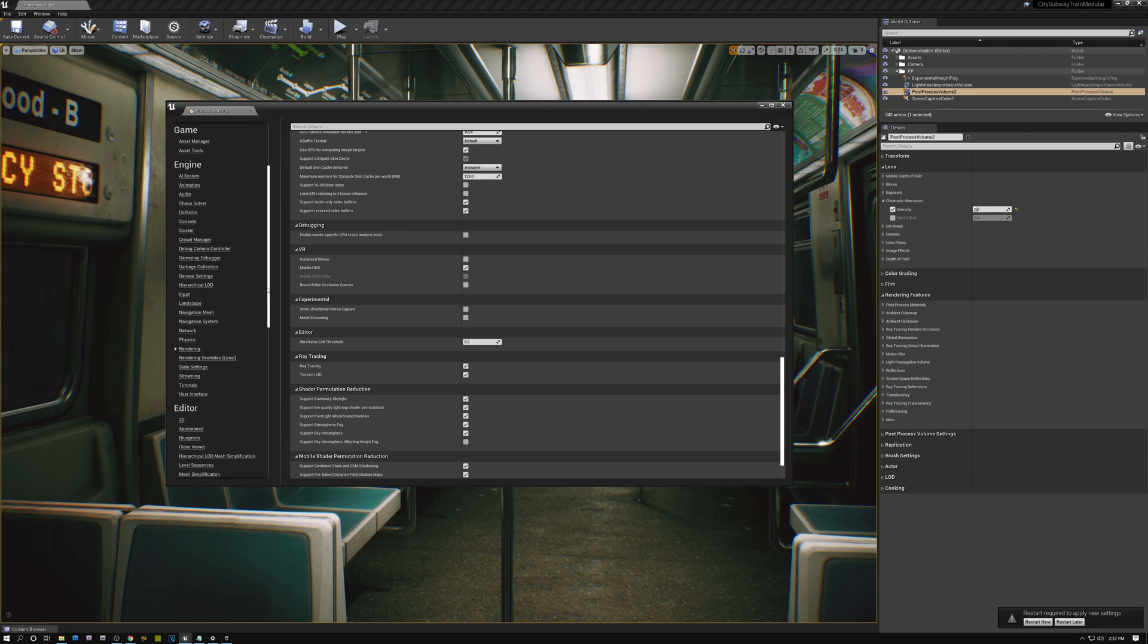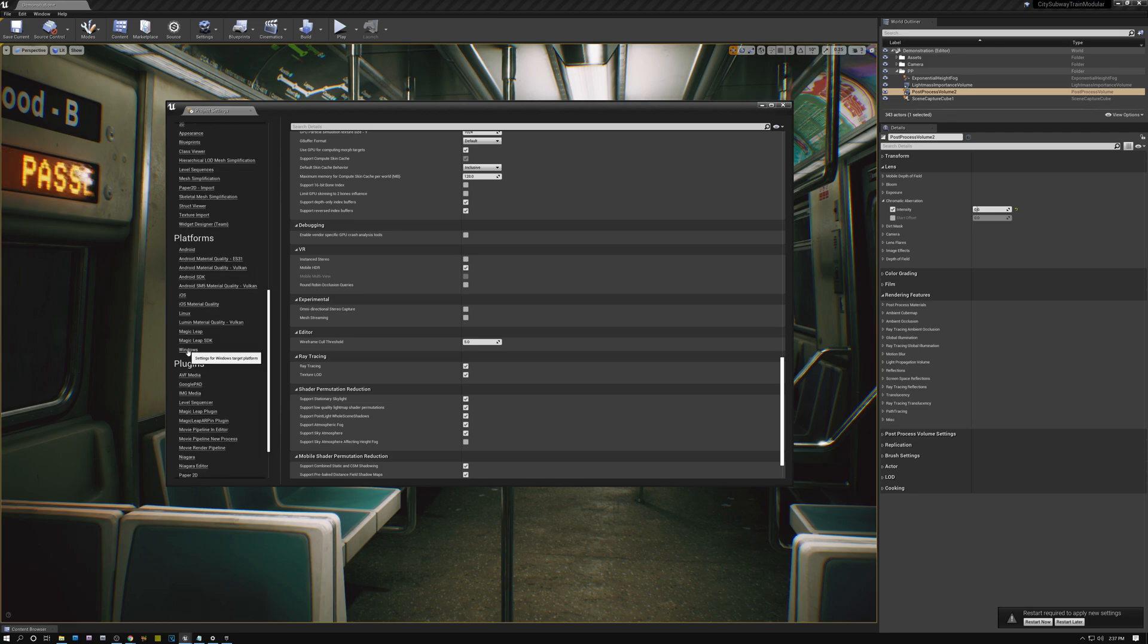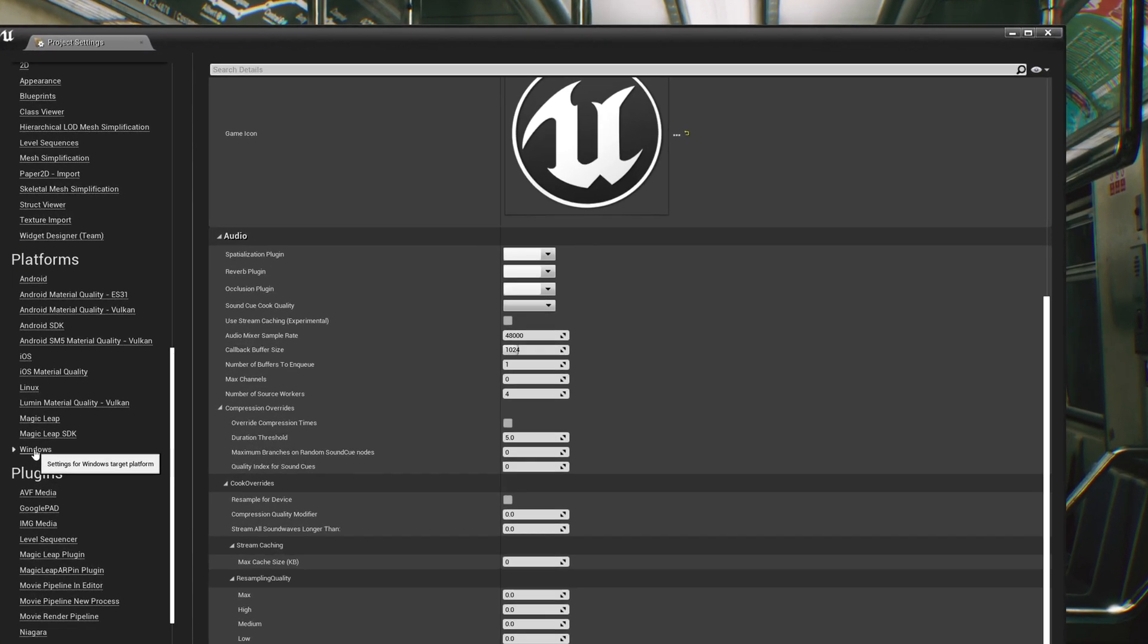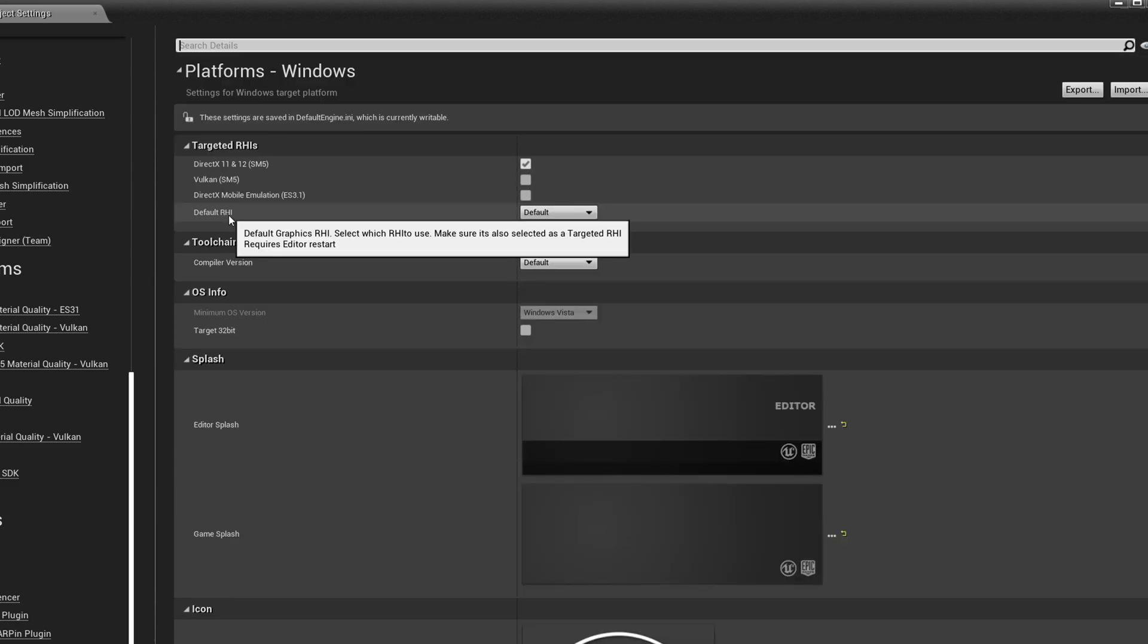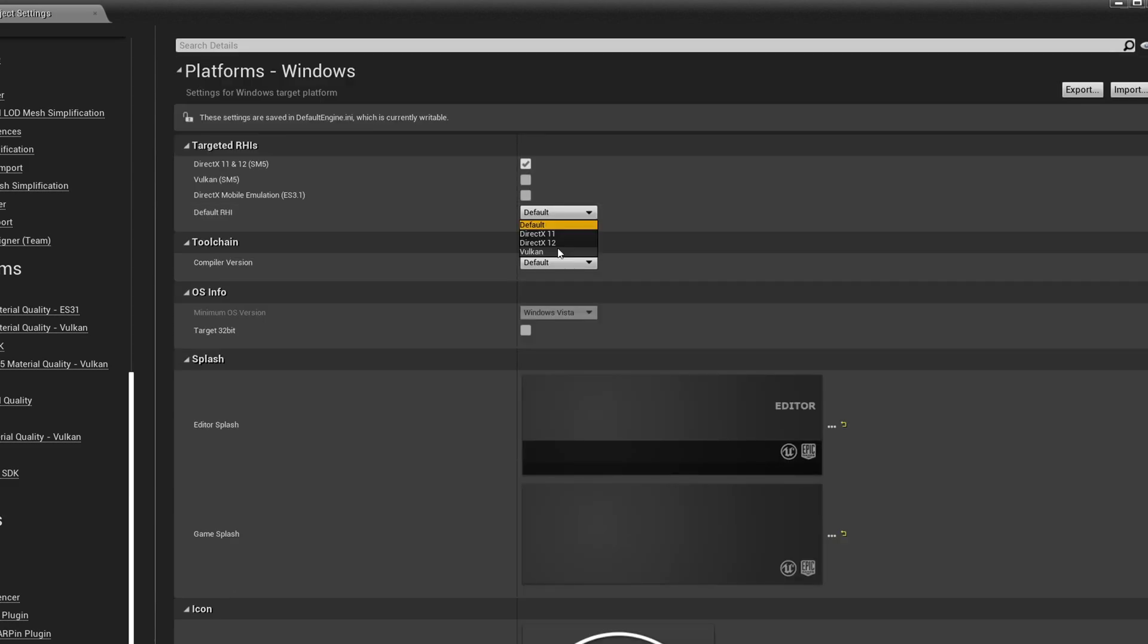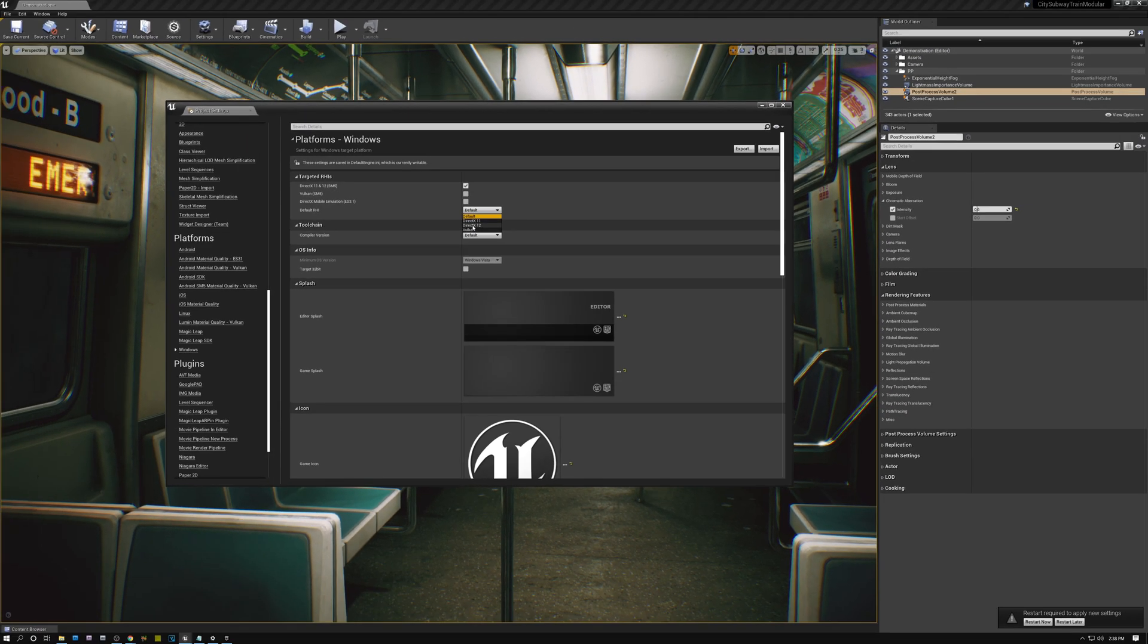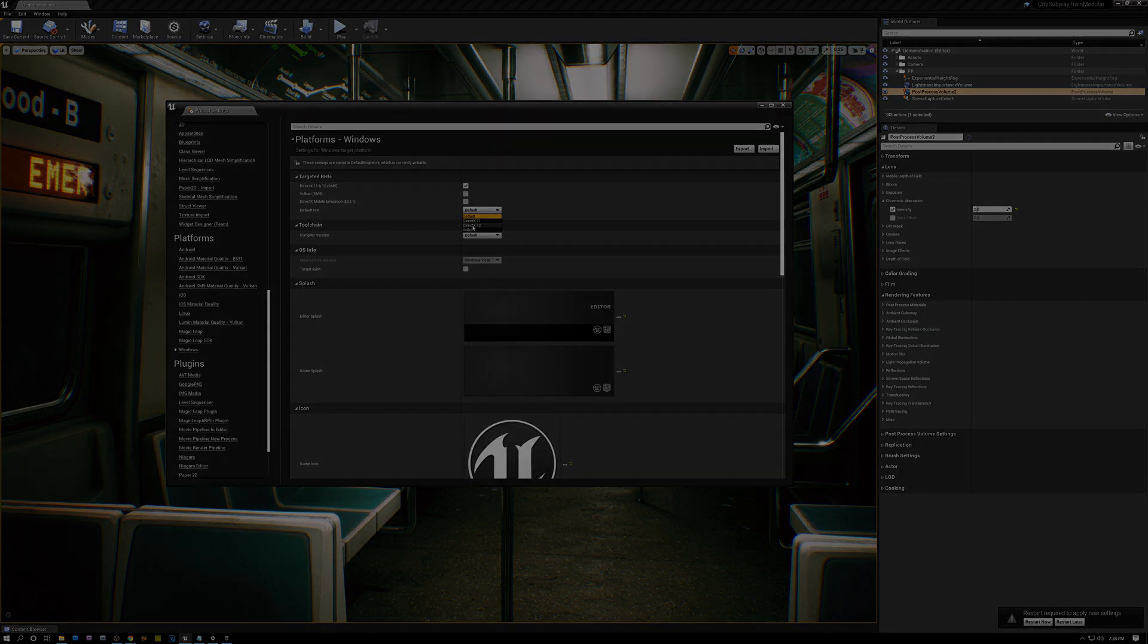So I'm going to scroll down here to the Platforms section and where it says Windows, I'm going to click on that. And then right at the top here where it says Default RHI, I'm going to drop this down and pick DirectX 12. I need to be running DirectX 12 to support ray tracing. You also want to make sure that you have DirectX 11 and 12 checked here at the top. Okay. With all of these settings set, I actually need to restart Unreal now. So I'm going to close that project settings panel and click the restart button.